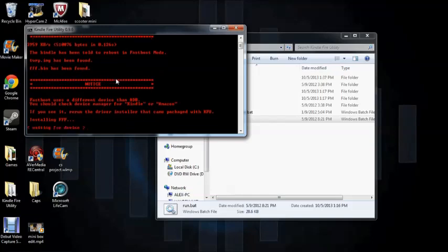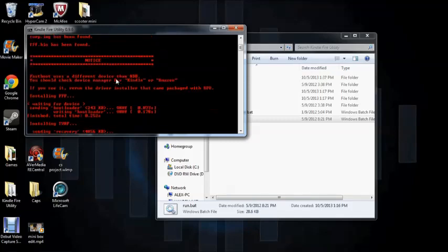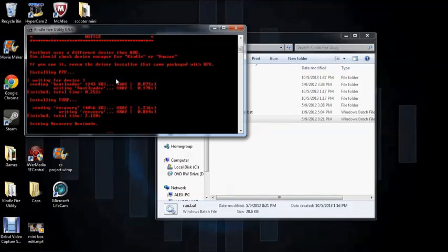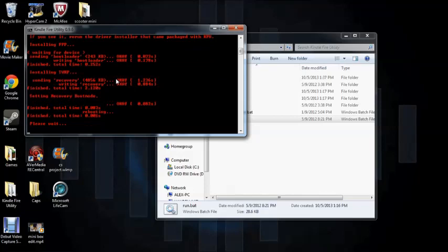And it'll start to install your root. Alright, so now what should happen eventually is your Kindle Fire should start booting up, but you won't notice the normal boot. At first it will have the normal boot, but then it will switch to a blue instead of an orange when it says Kindle Fire.